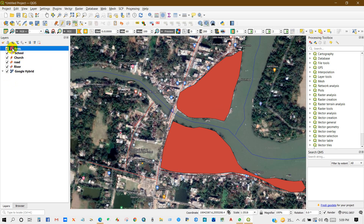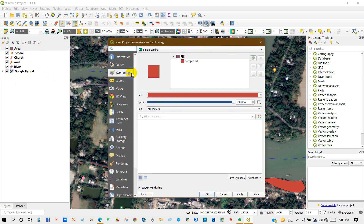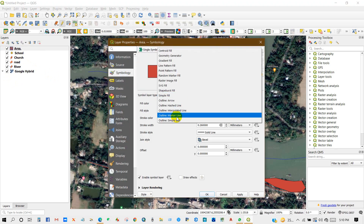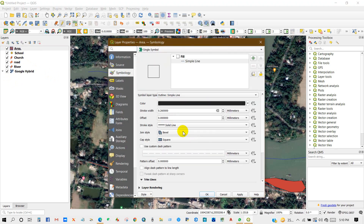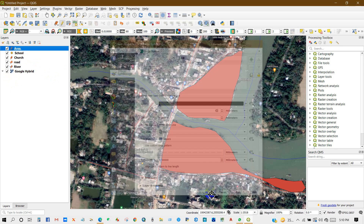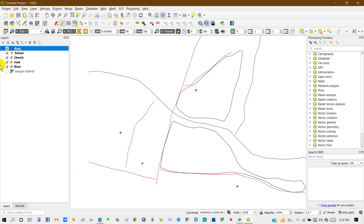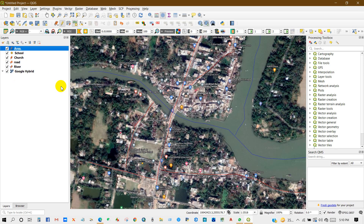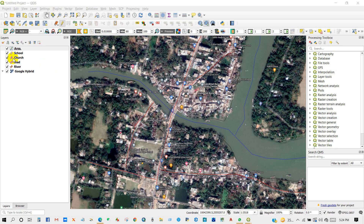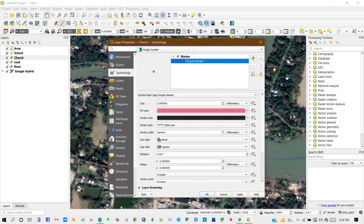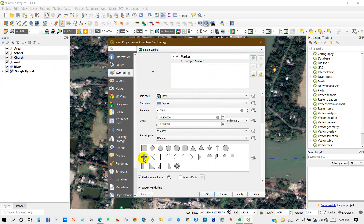You can change the color of the field and you can also give only an outline. You can also change the symbol — double click here and you will get so many symbols from here.